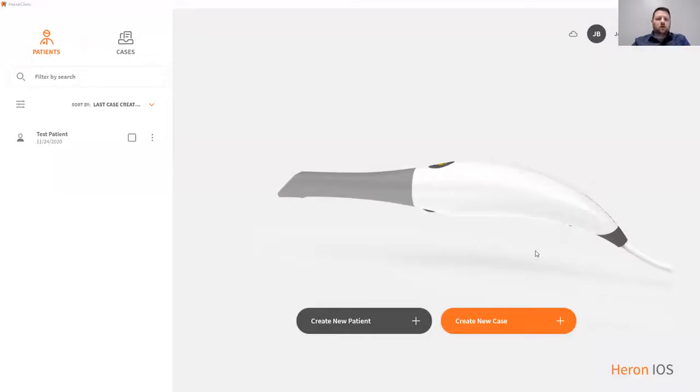I'm now going to demonstrate the Heron IOS software, Heron Clinic. Our software is designed for simplicity.